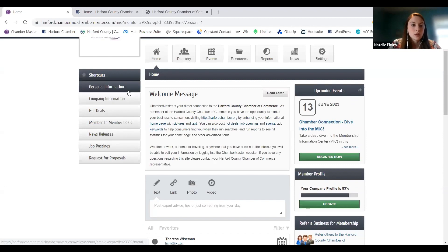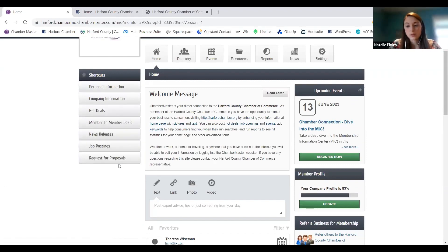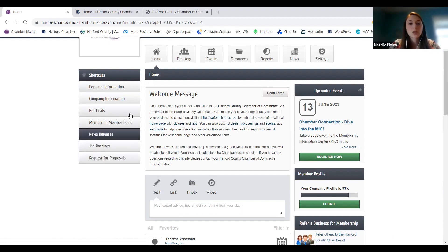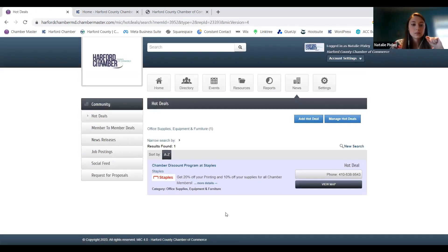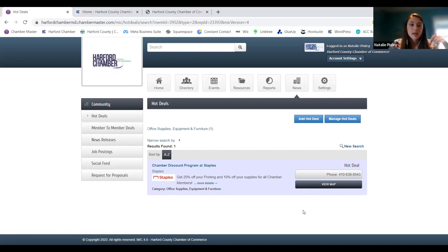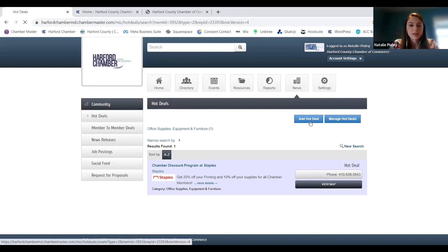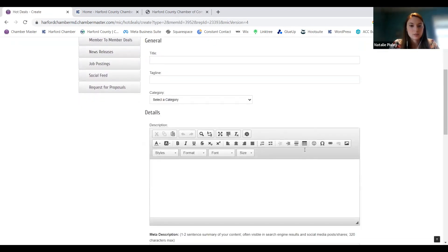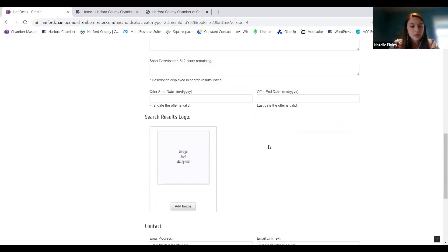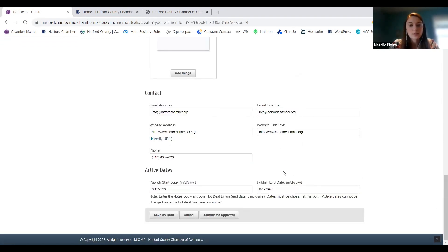The rest of the stuff in this menu is all of the fun things you get to post directly through the portal — and remember, all of this is included in your membership. Hot deals — these are deals you can offer to the whole community, not just chamber members. If you're offering a discount, a special program, or a holiday sale, you can put that in here. You add a hot deal the same way you do events: add the details, add some pictures, add contact info, and set your active dates for how long you want it to run.